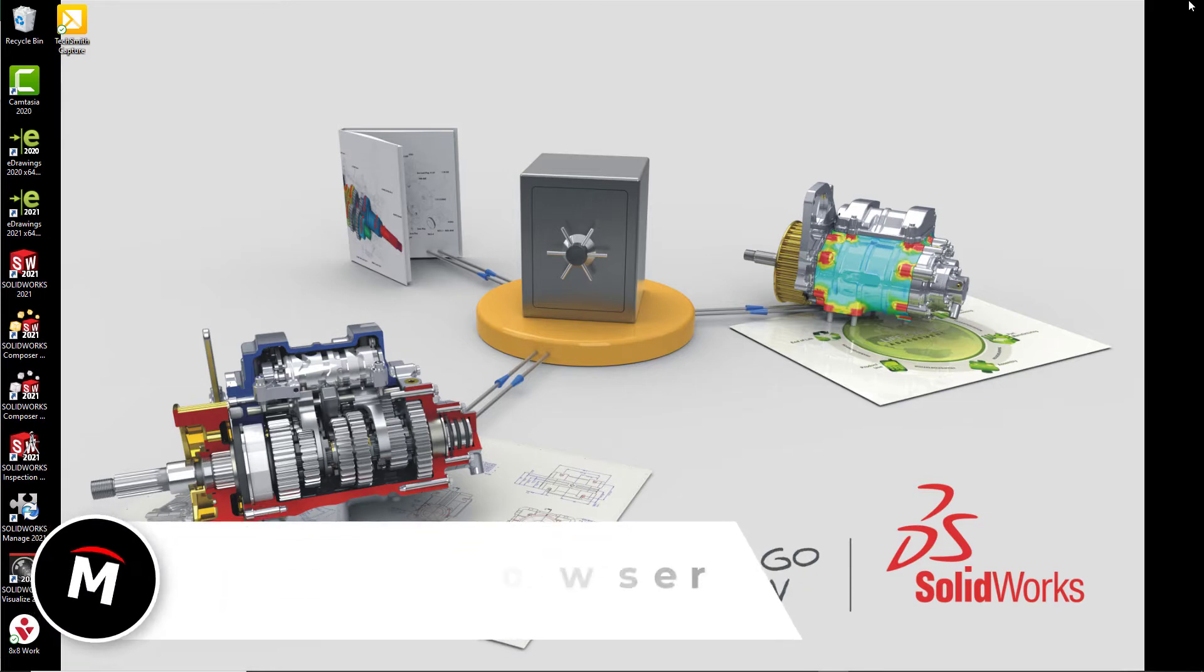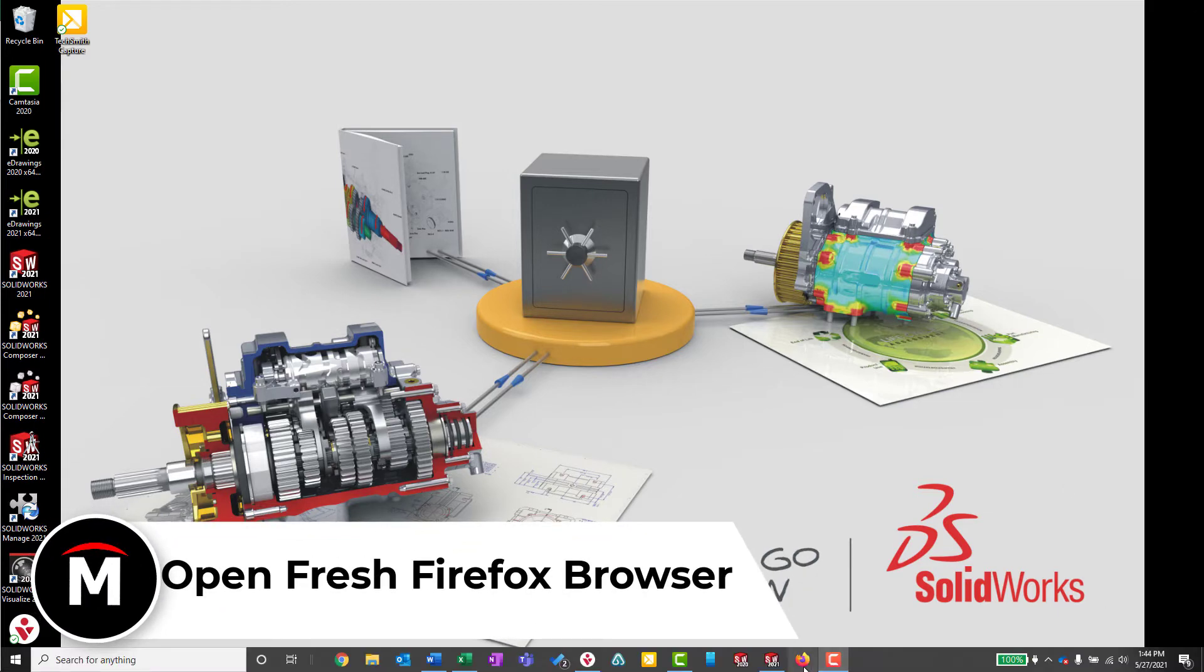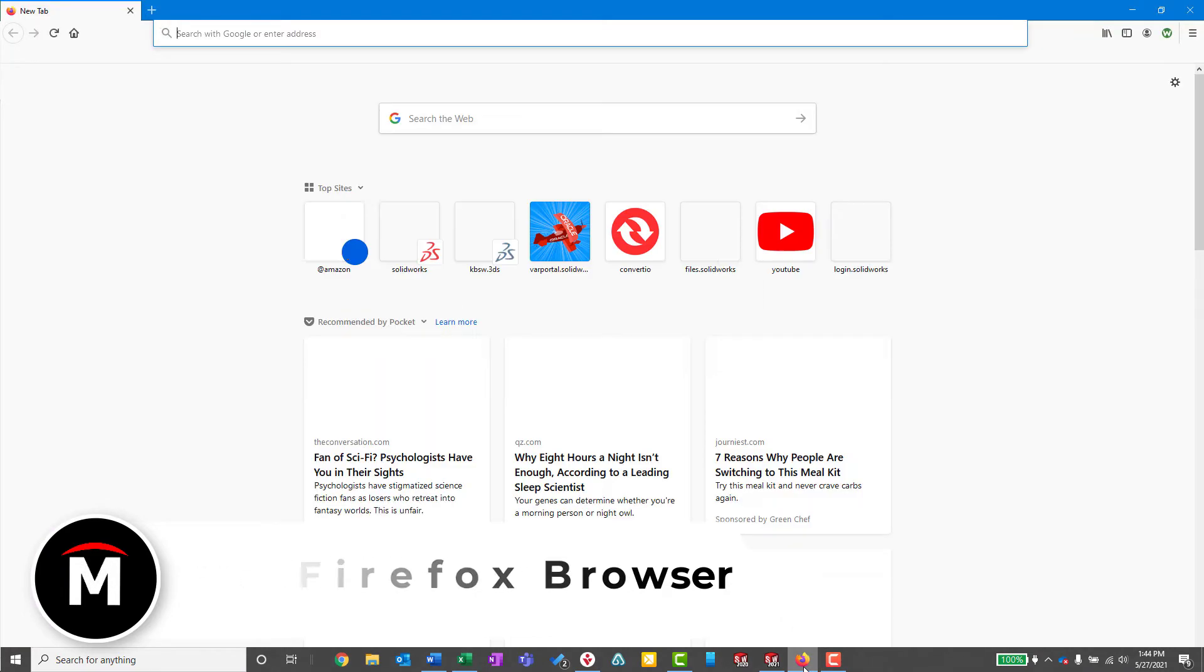Next, open up a fresh browser. SolidWorks Corporate recommends using Firefox for best performance on their websites.